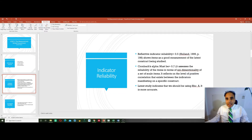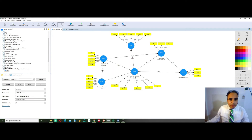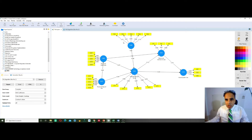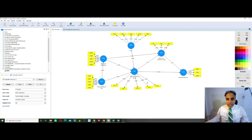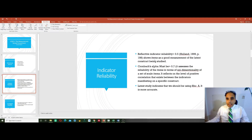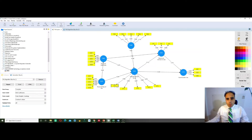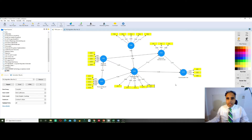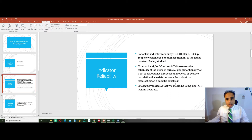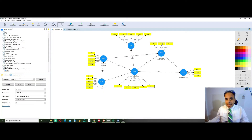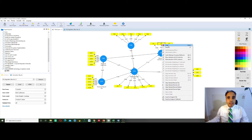This is the reflective indicator reliability. The same applies for every construct here — each construct has its indicators showing a loading higher than 0.5. Let's imagine that one of those indicator loadings is lower than 0.5. In that case, if it is lower than 0.5, it has to be dropped — we simply click and delete it, then rerun.